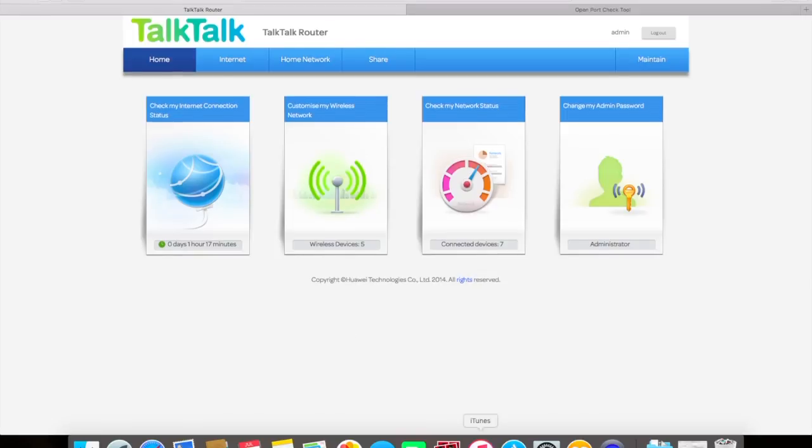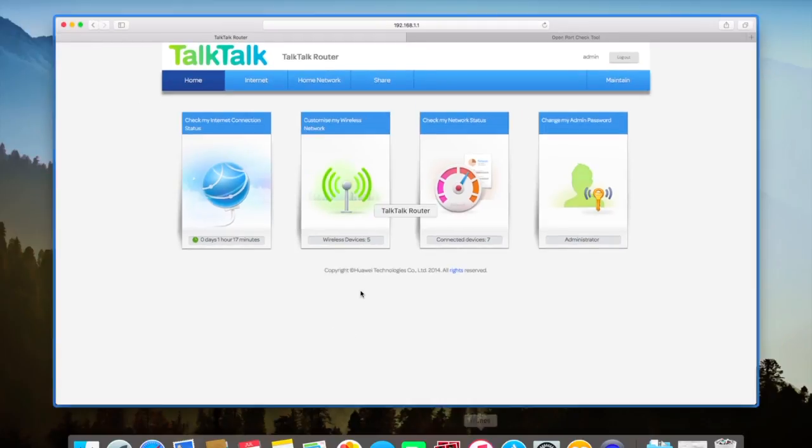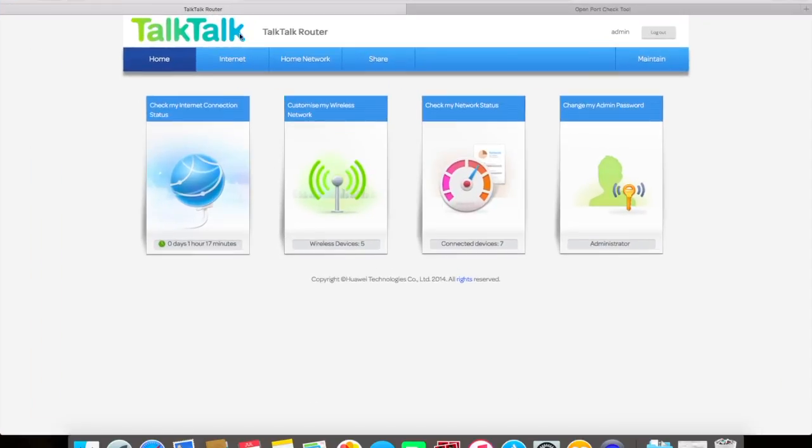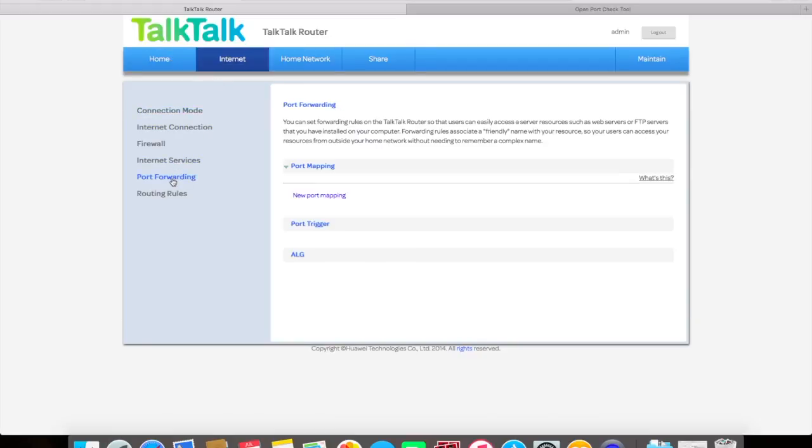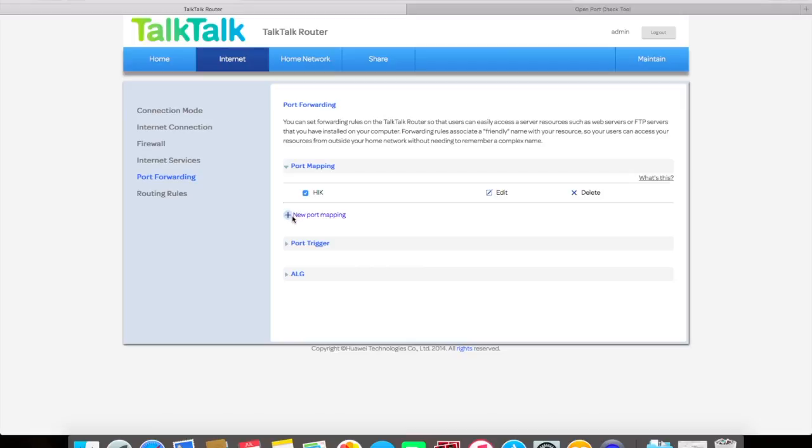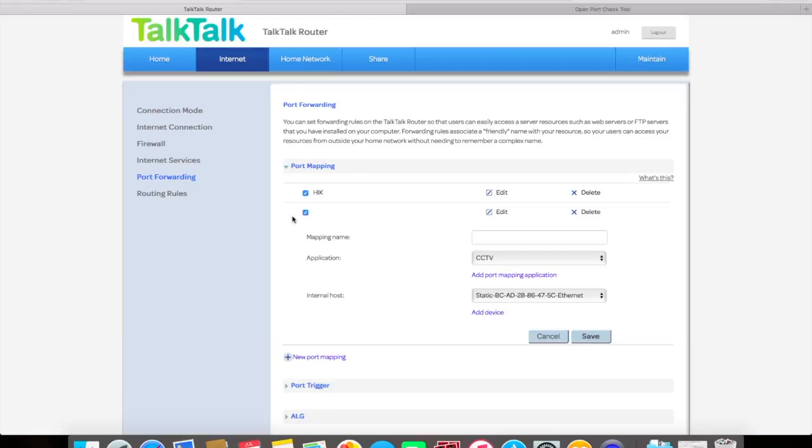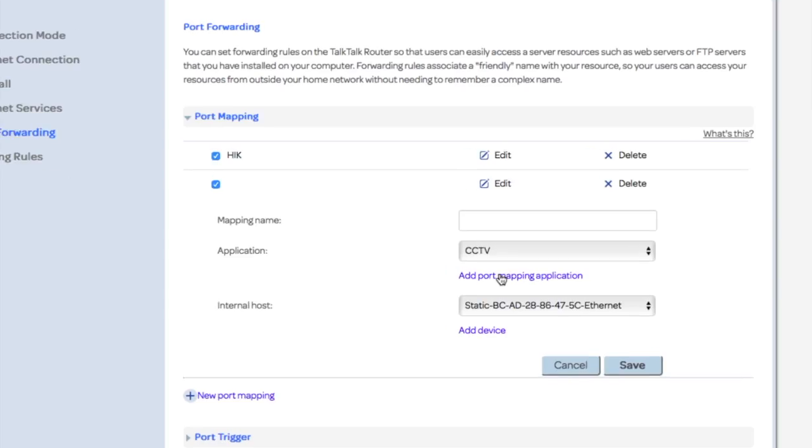How to port forward on the HG633. First, we go to Internet, Port Forwarding, and add a new port mapping application.